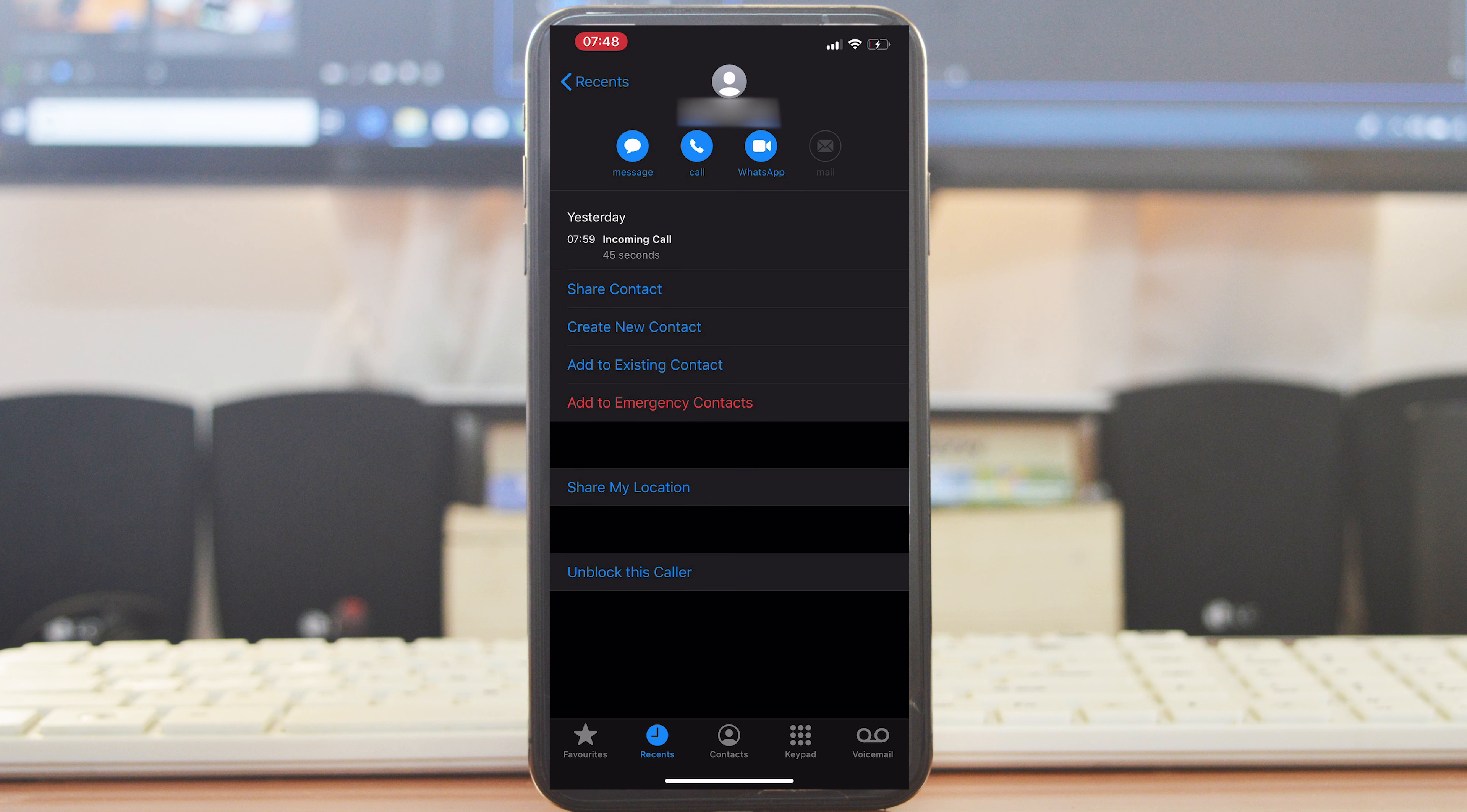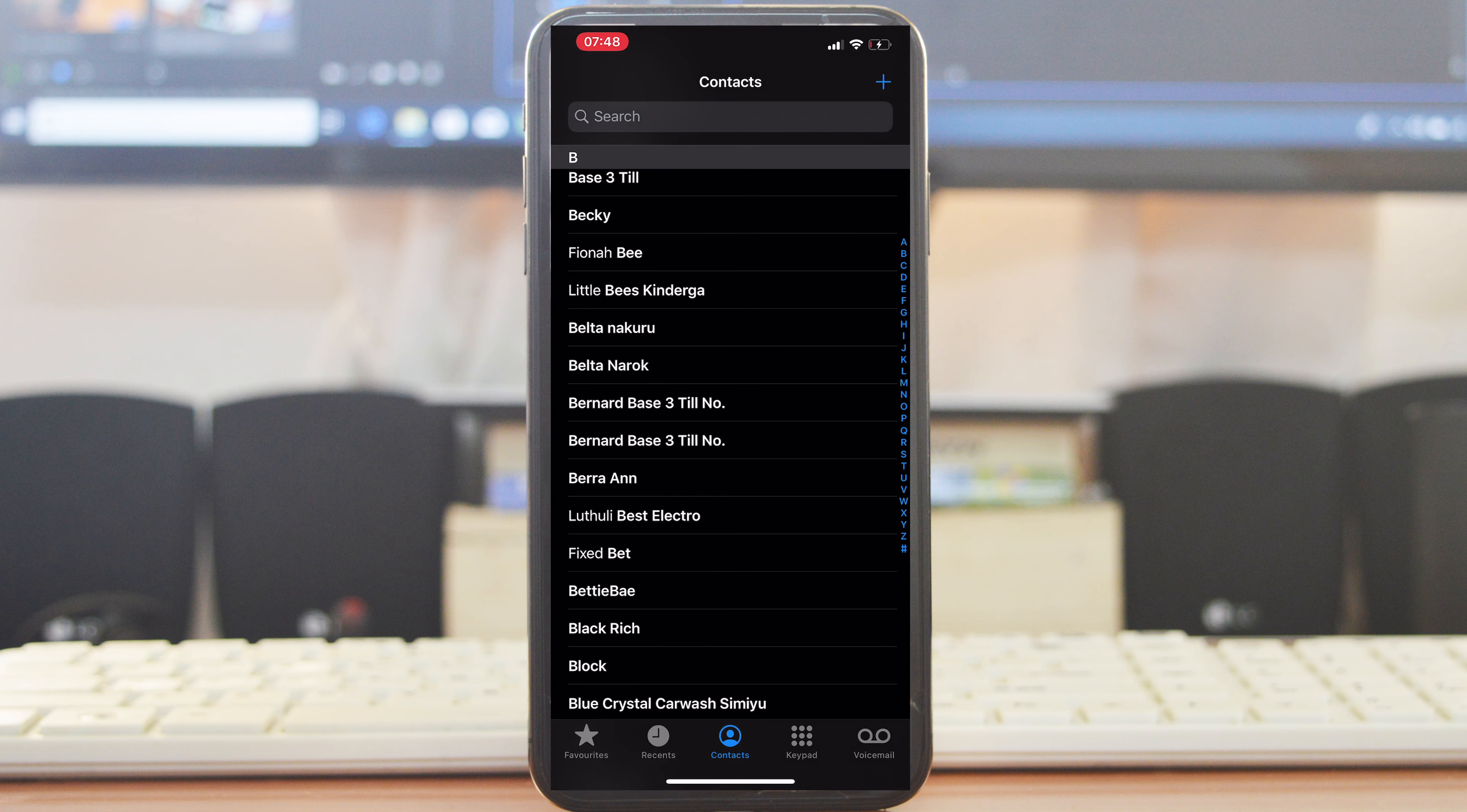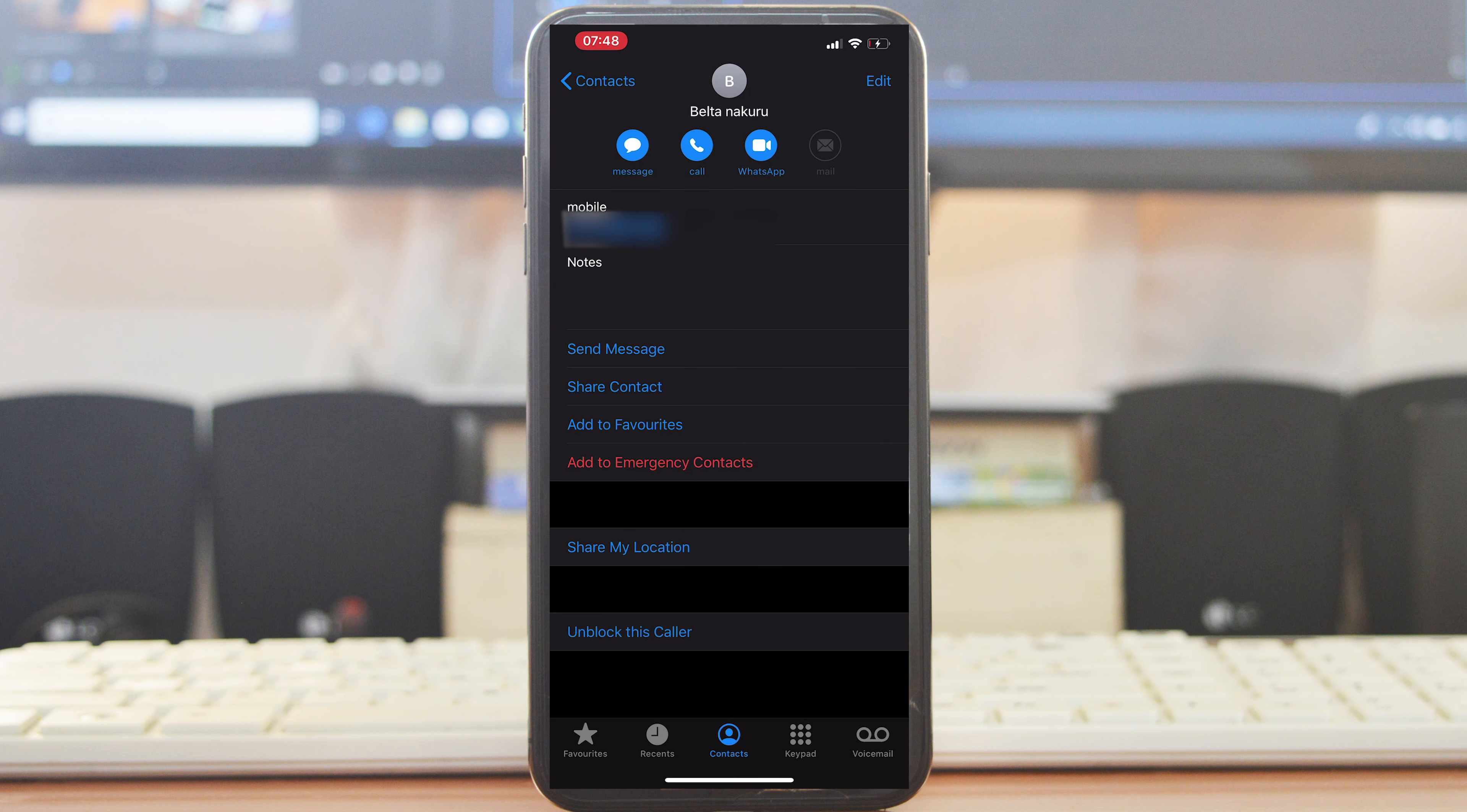You can also block contacts from your phone book by just tapping on Contacts. That should open all the contacts in your phone book. You can select any contact, open that contact page, and then tap on Block This Caller and confirm you want to block that contact.